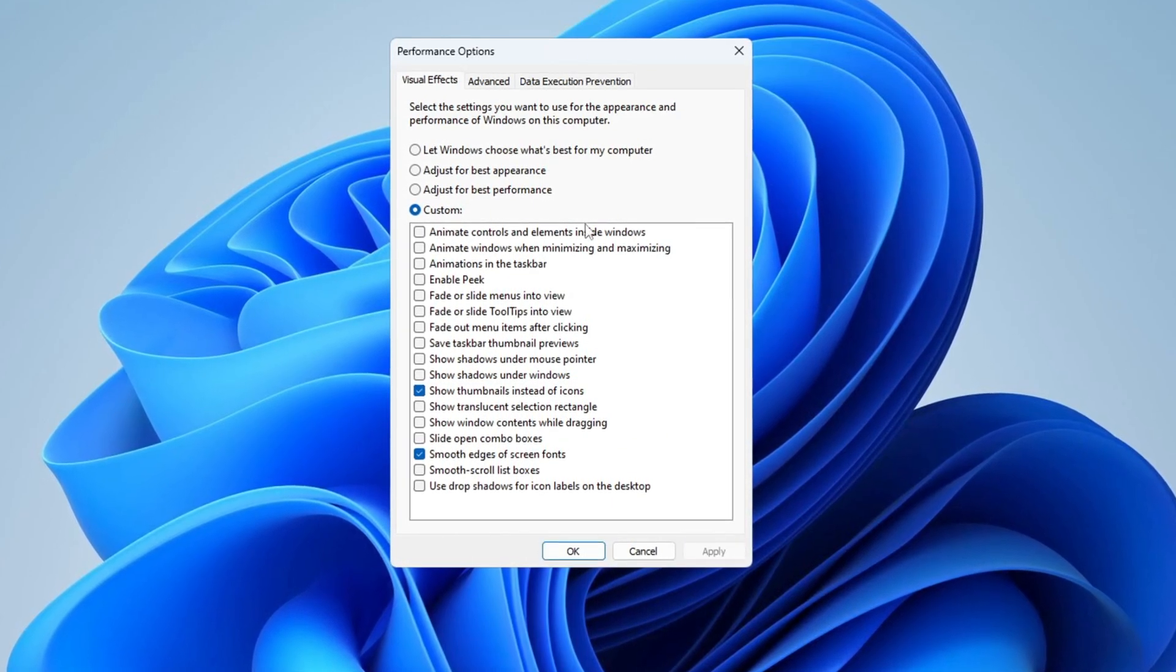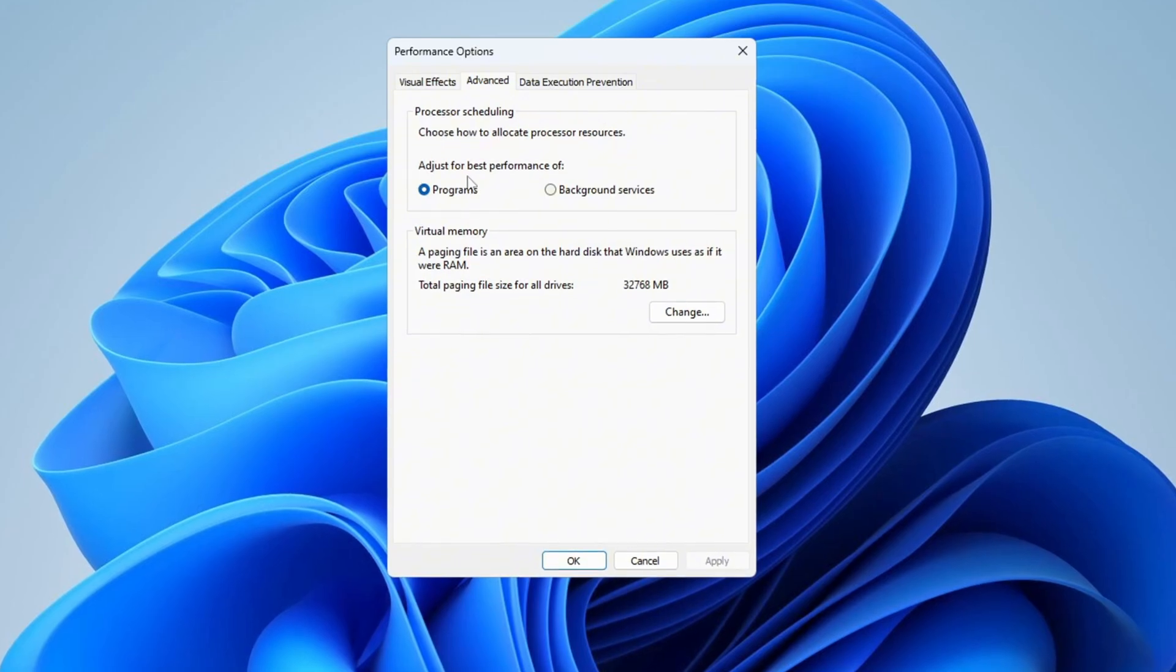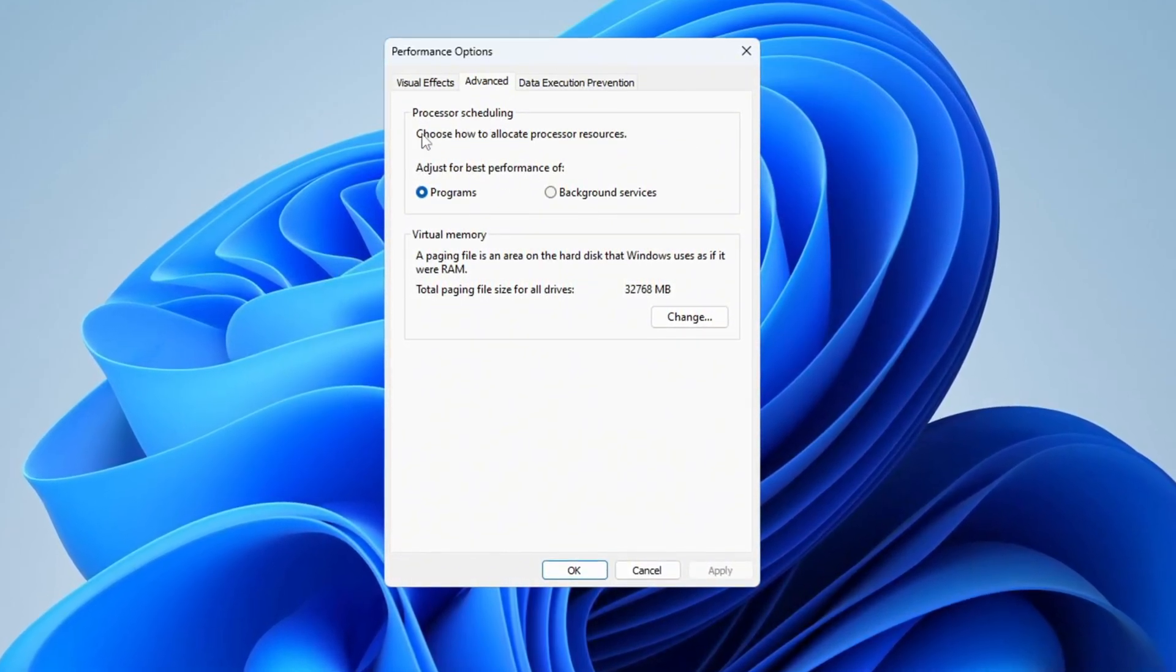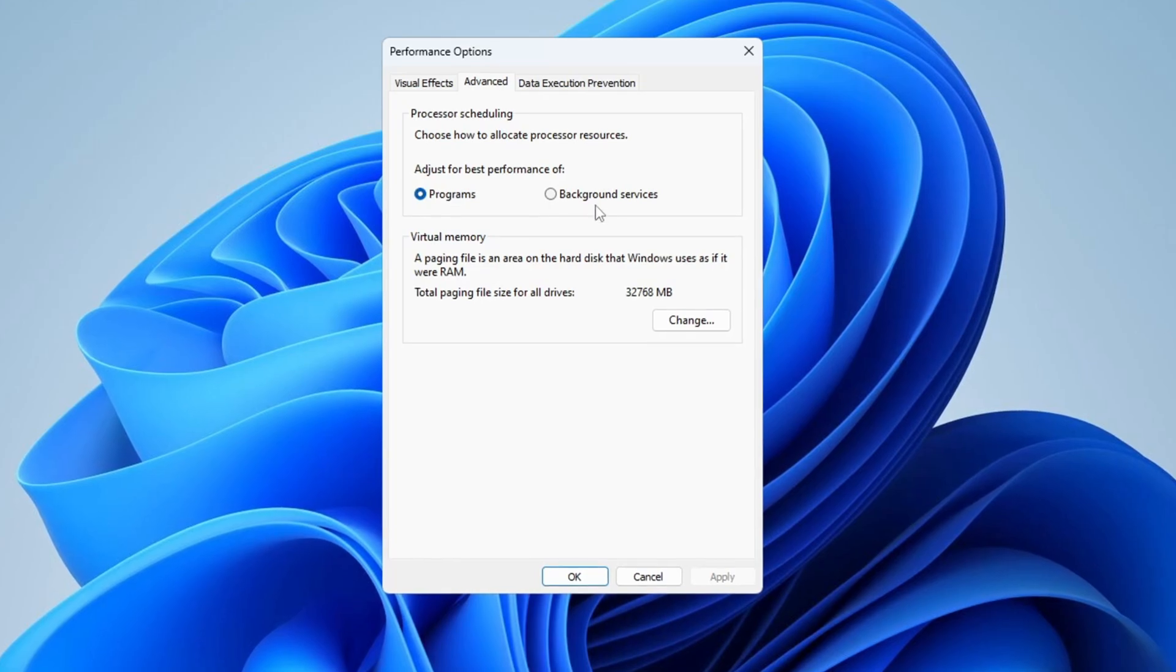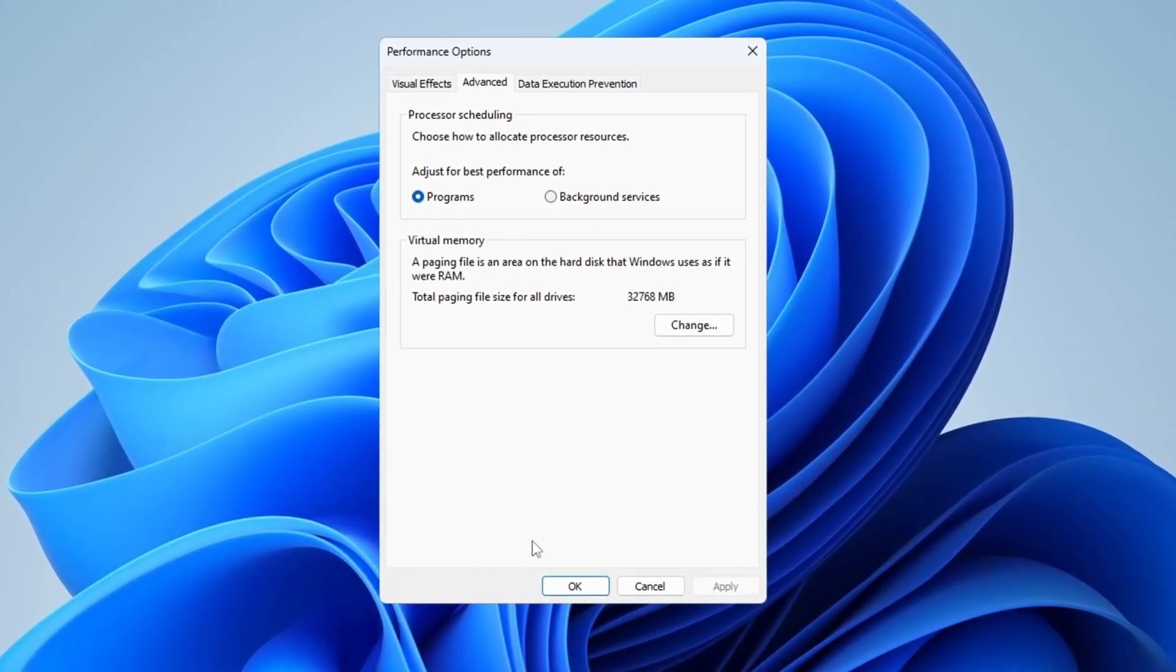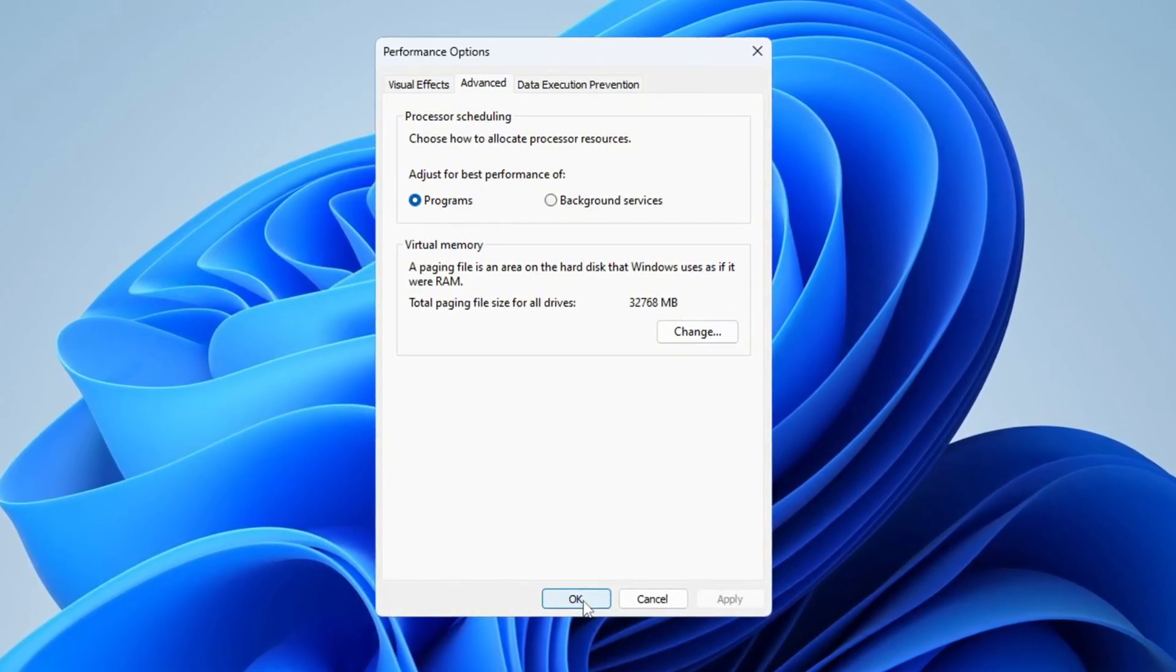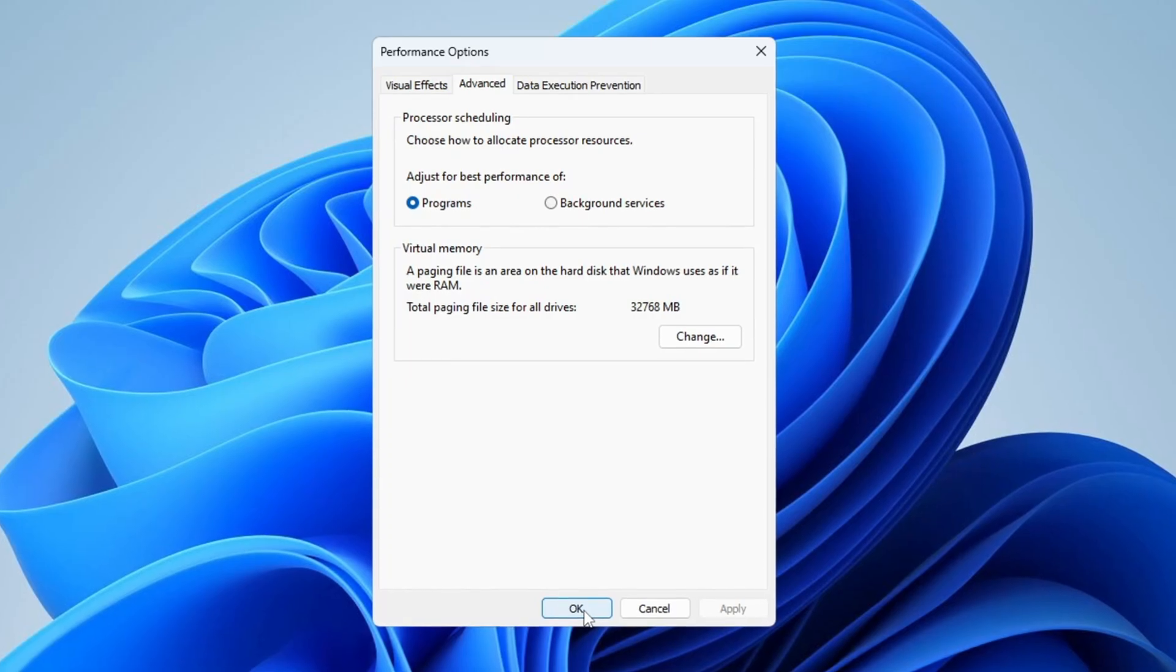Now go to the Advanced tab in the same window. Under Processor Scheduling, choose Adjust for Best Performance of Programs. This helps Windows give more power to programs and games you are using instead of background apps. Once you are done, click OK to save everything. These changes will help your system run smoother and faster, make your programs open quicker, and improve your game performance.